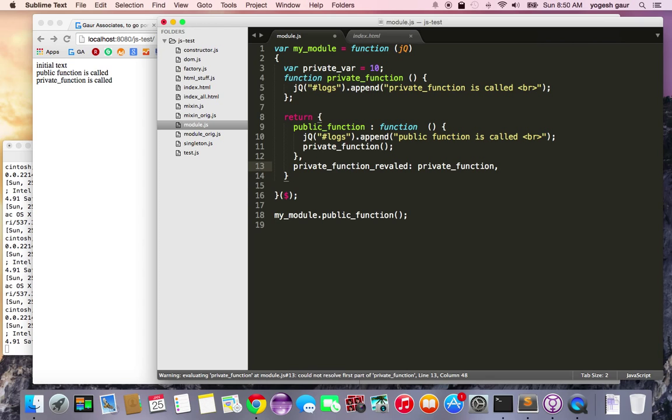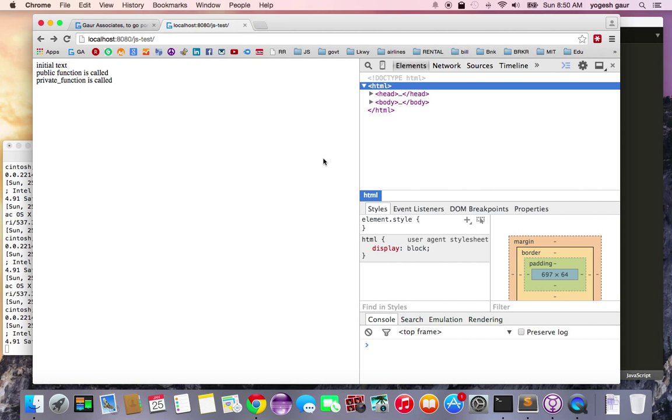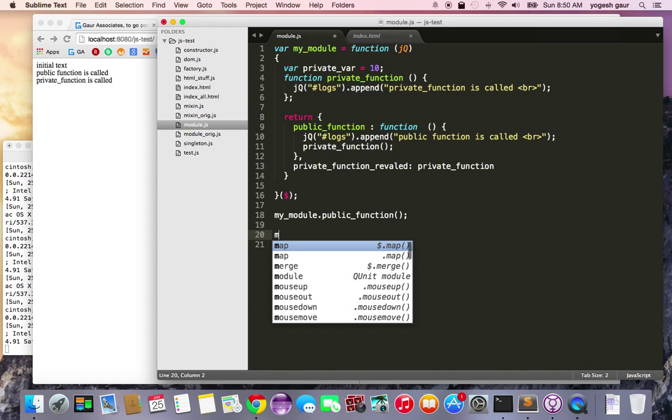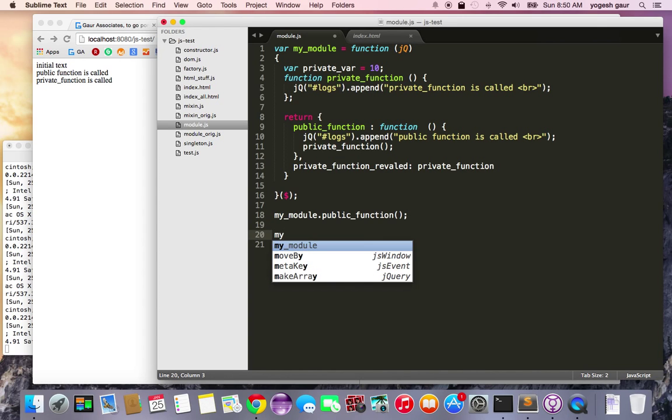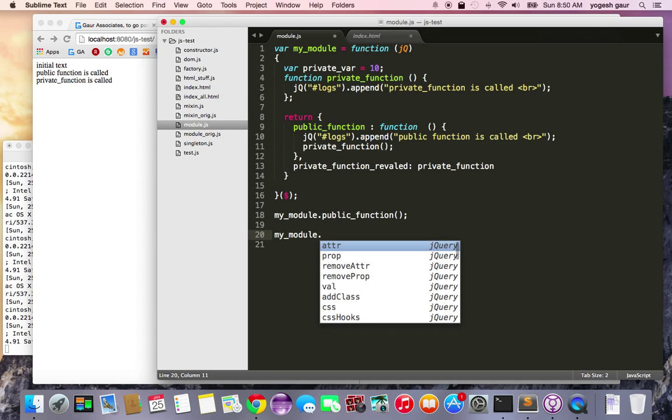So it compiles. Let's see if we can call this revealing function, and then my module dot private function revealed.